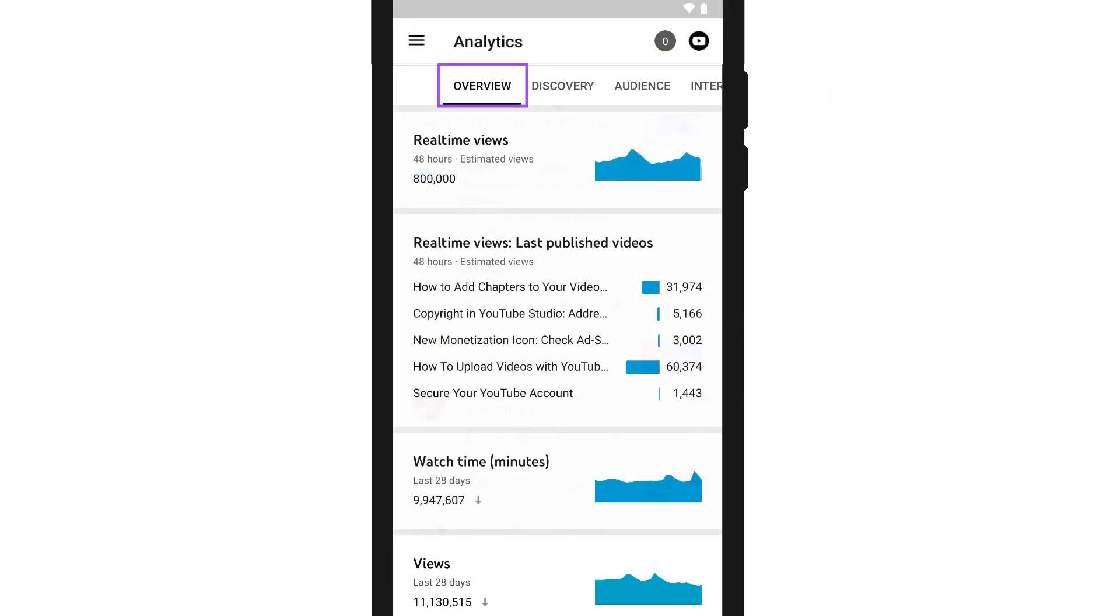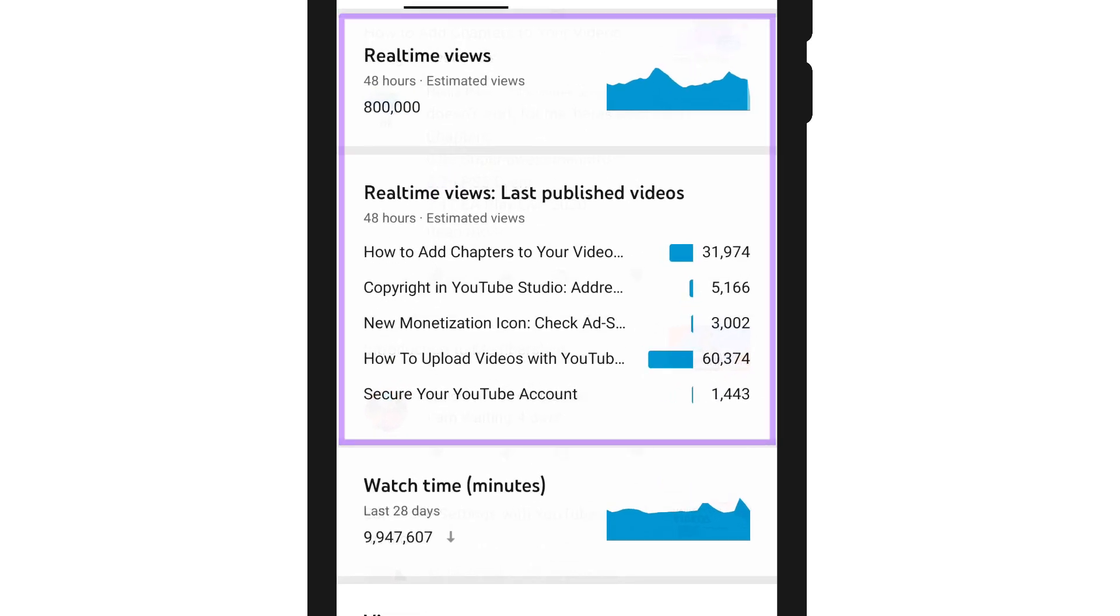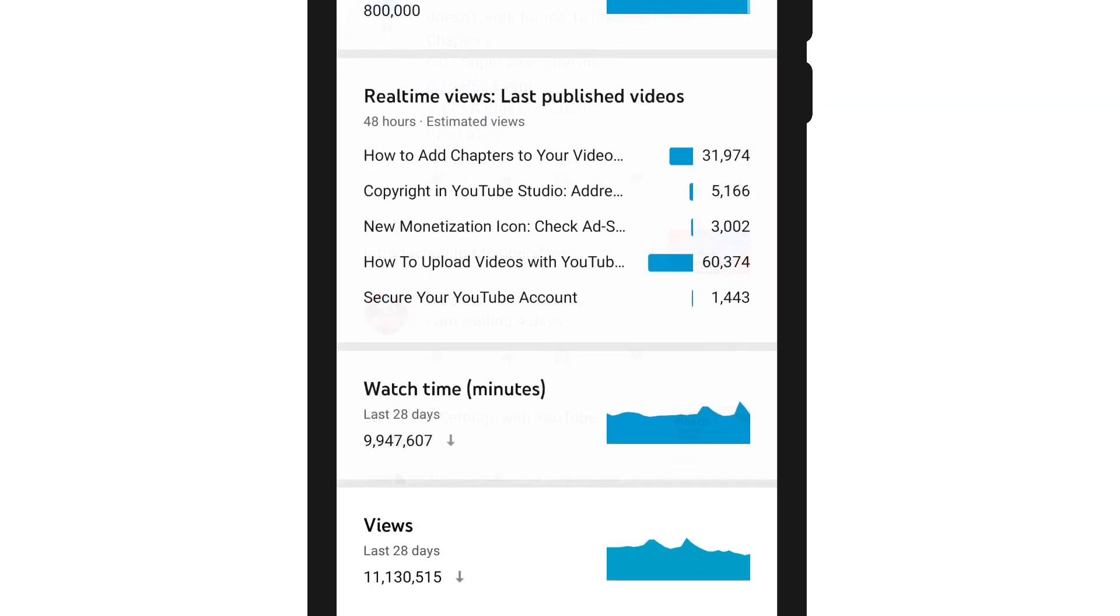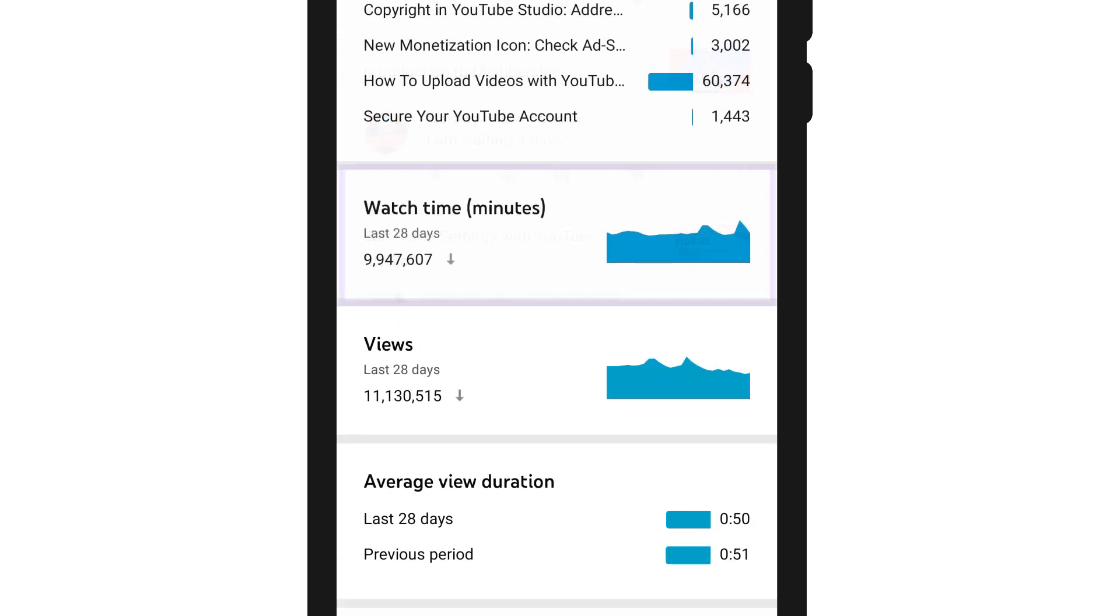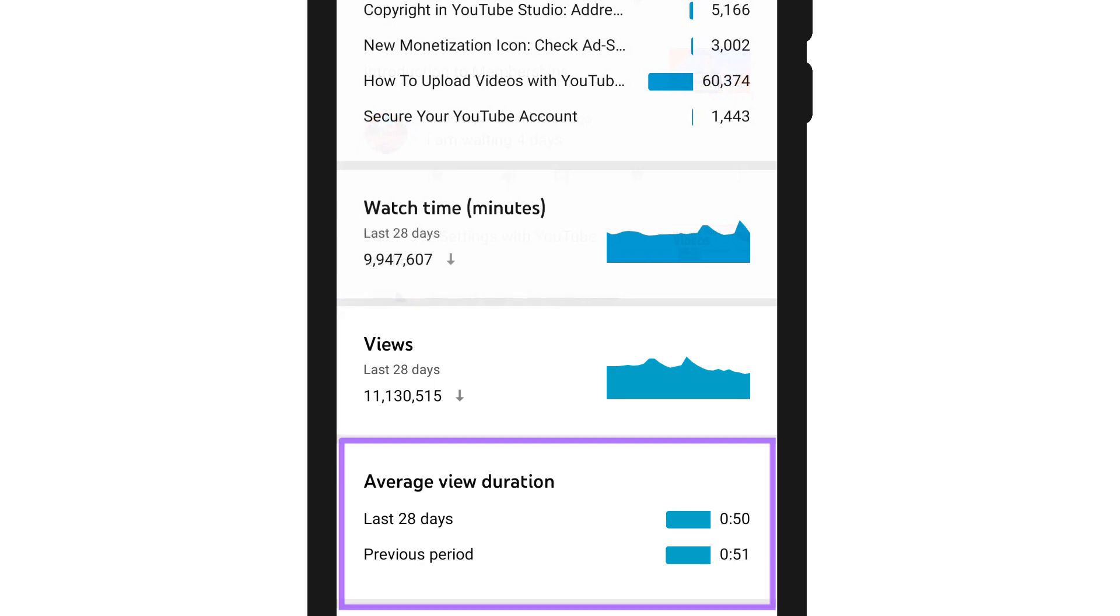The overview tab is your starting point for any channel or video performance reviews. This tab will give you real-time views information along with watch time, views, average view duration, and more.